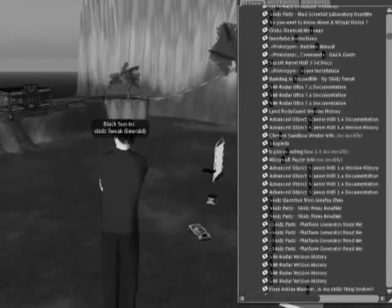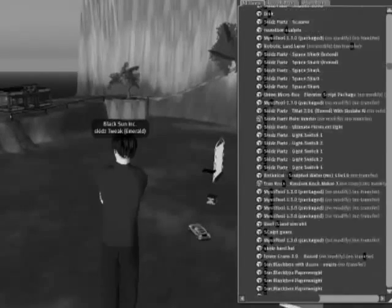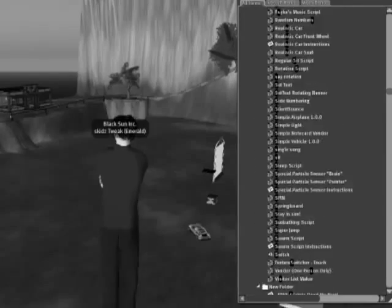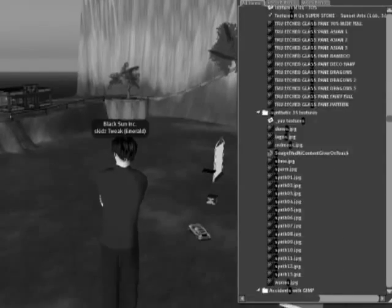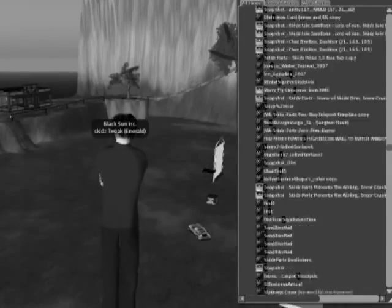Does your inventory take too long to load up? You spend hours a month just organizing your inventory. Are you still managing your inventory with those old in-world object managers?